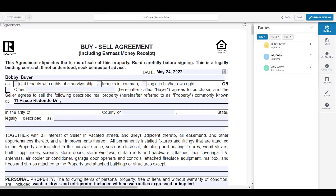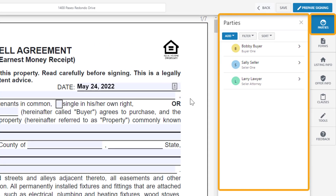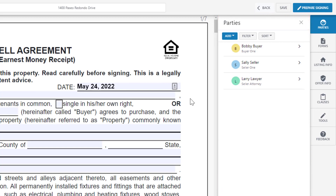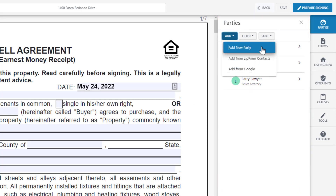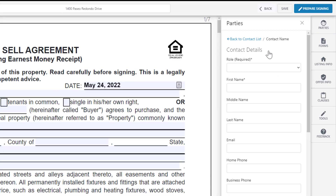For example, within Parties, you can view and add new contacts. Just click on Add, then Add New Party, then enter in the information.